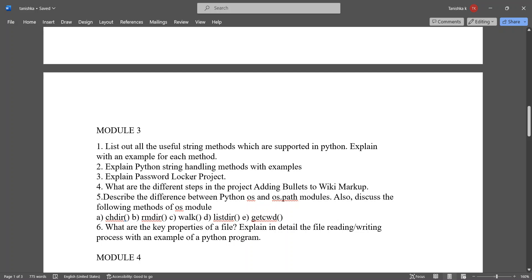Explain password locker project. What are the different steps in the project adding bullet to wiki markup? Describe the difference between Python os and os.path modules. Also discuss the following methods of os module: chdir,